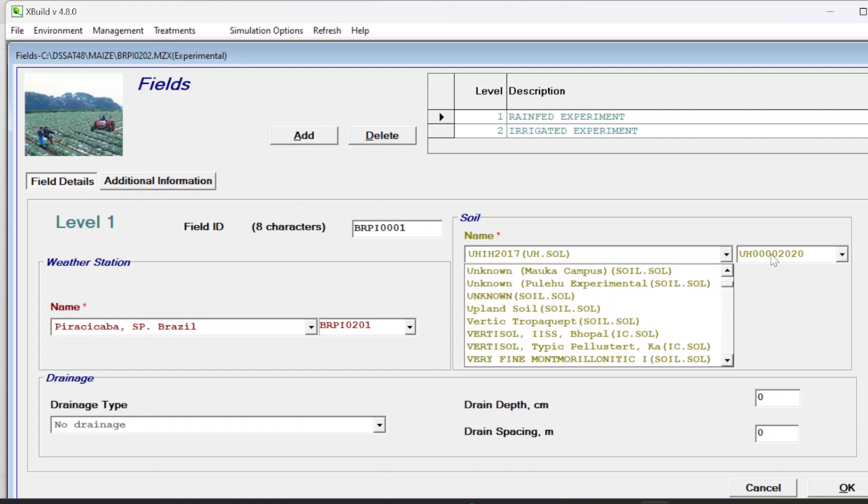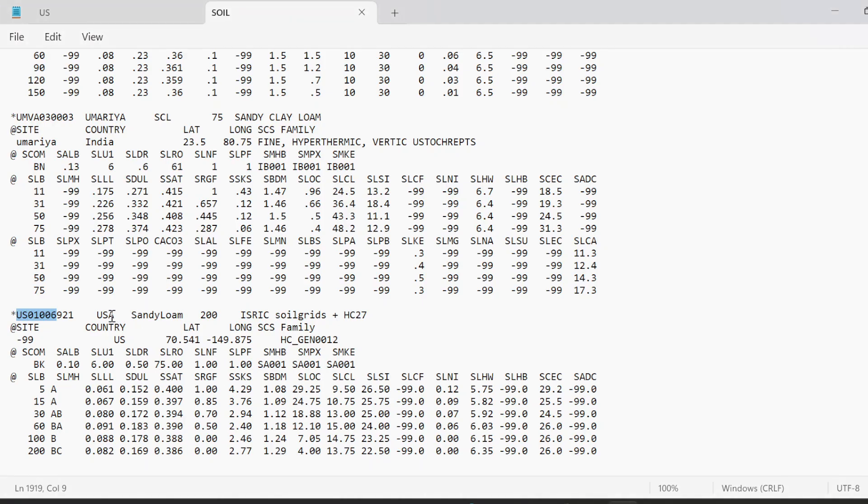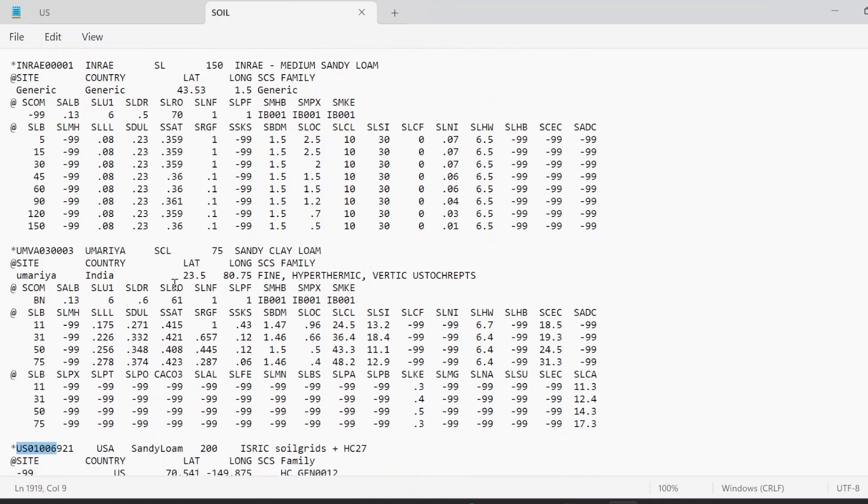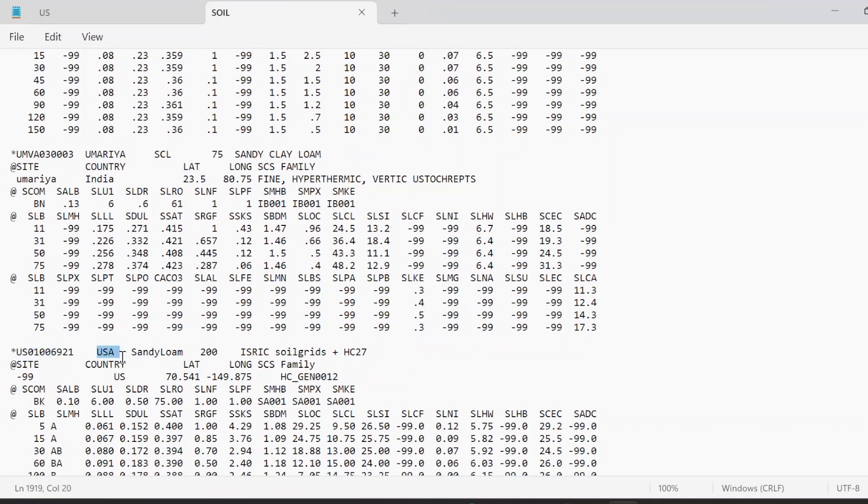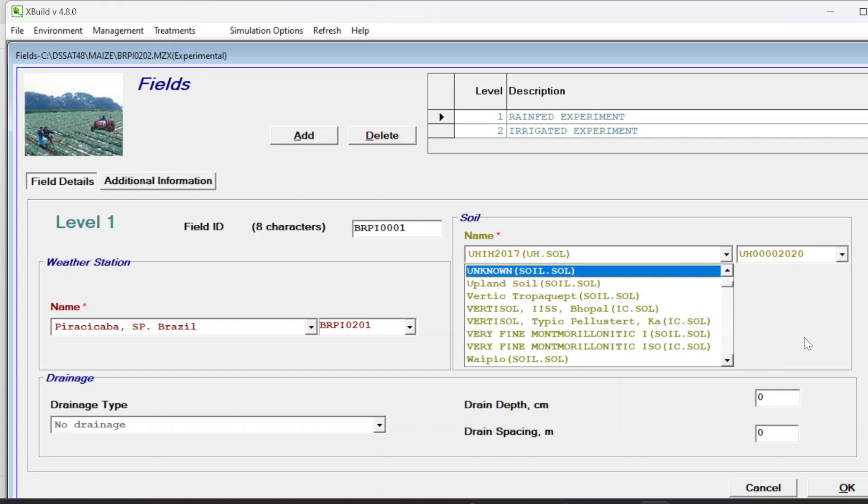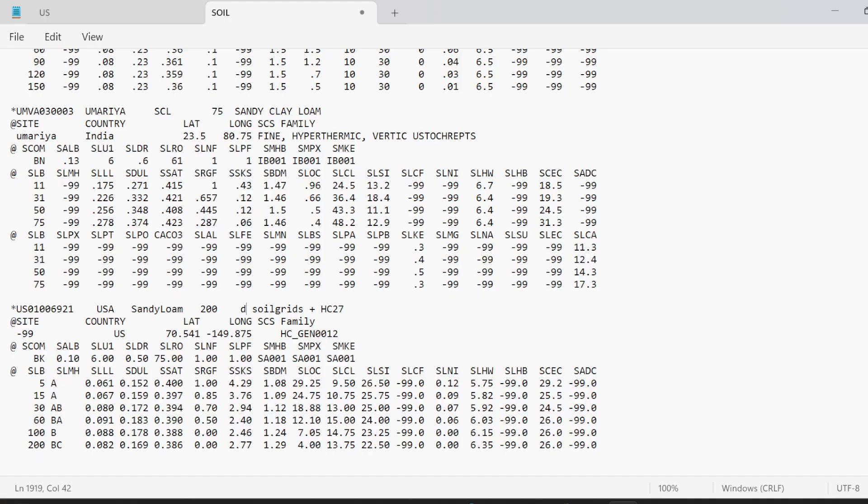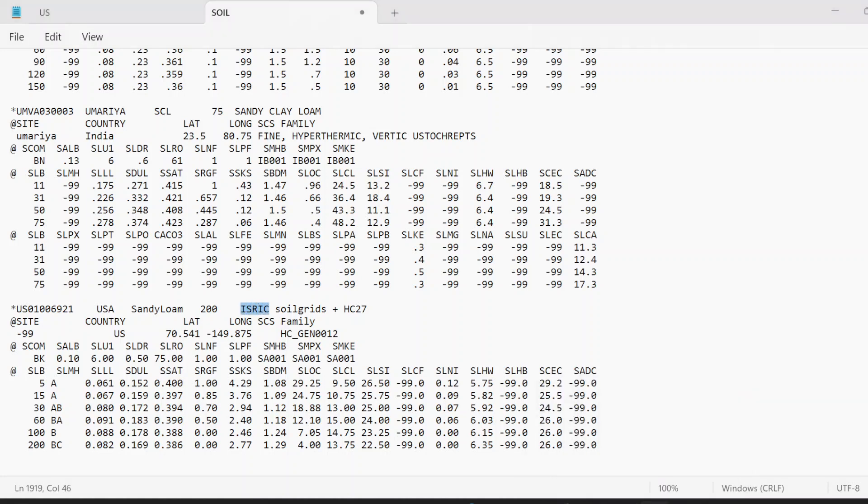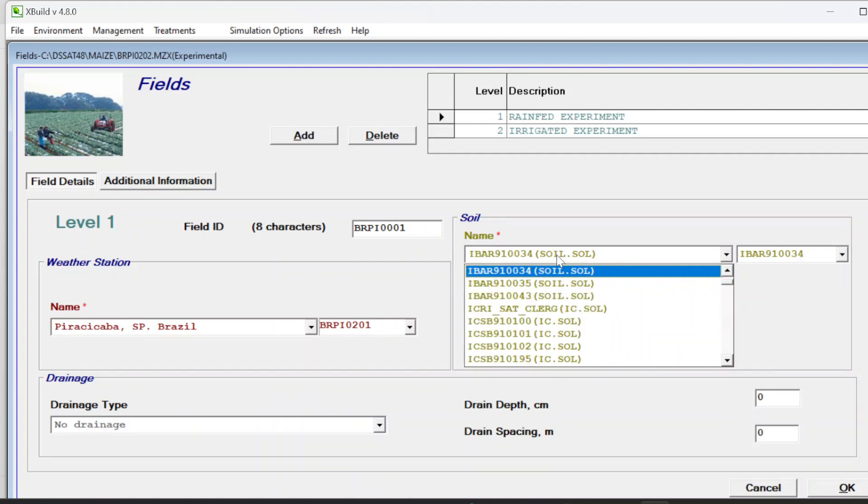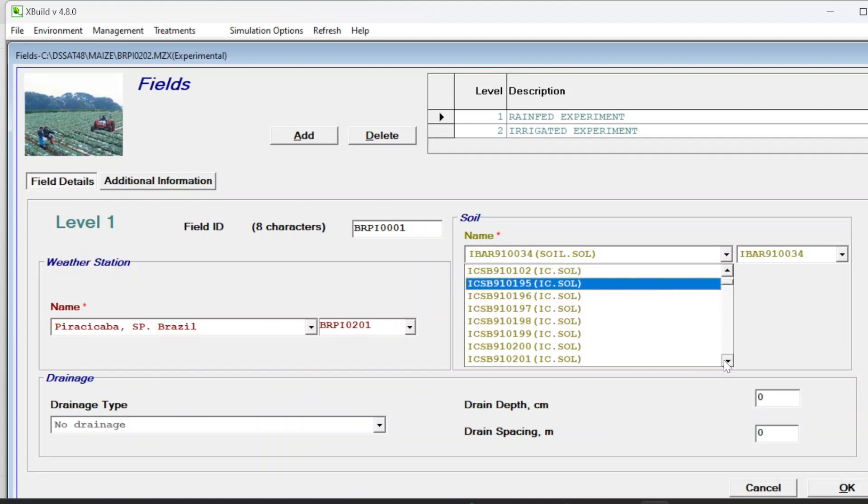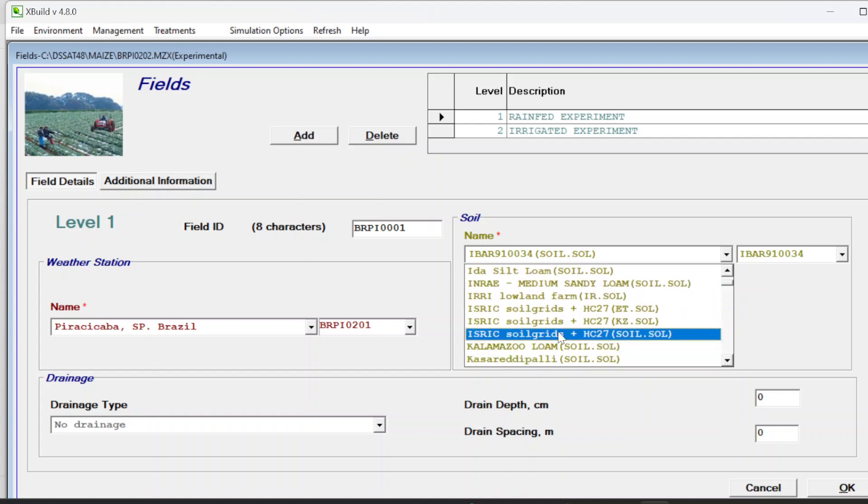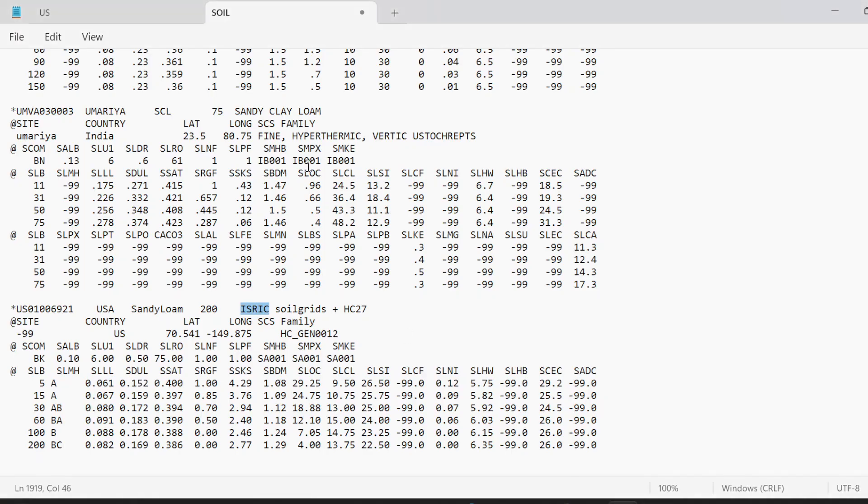You will just find your relative code here. You have to look for yours by this option USA. We know that this is the ISRIC. We can look at here.